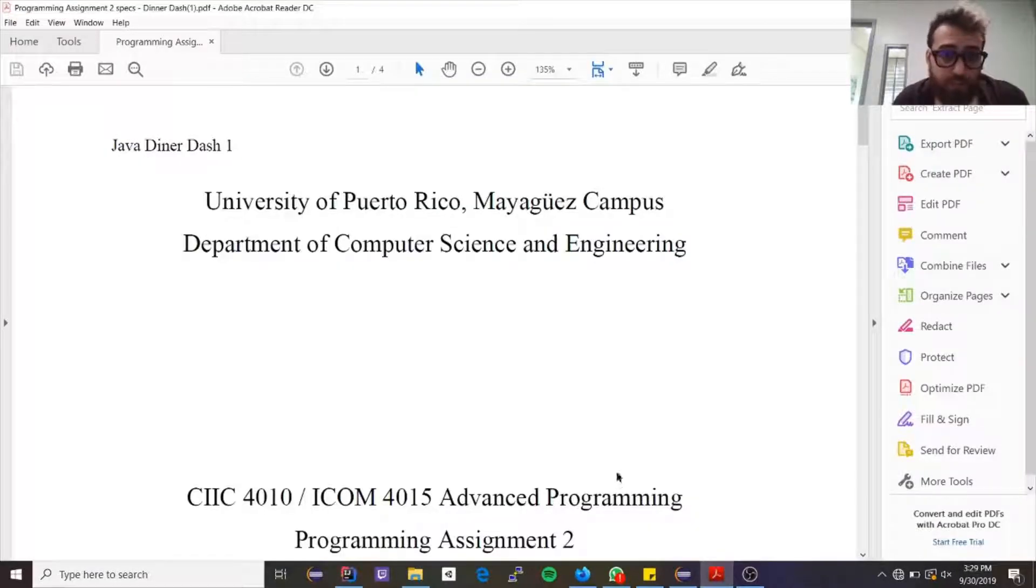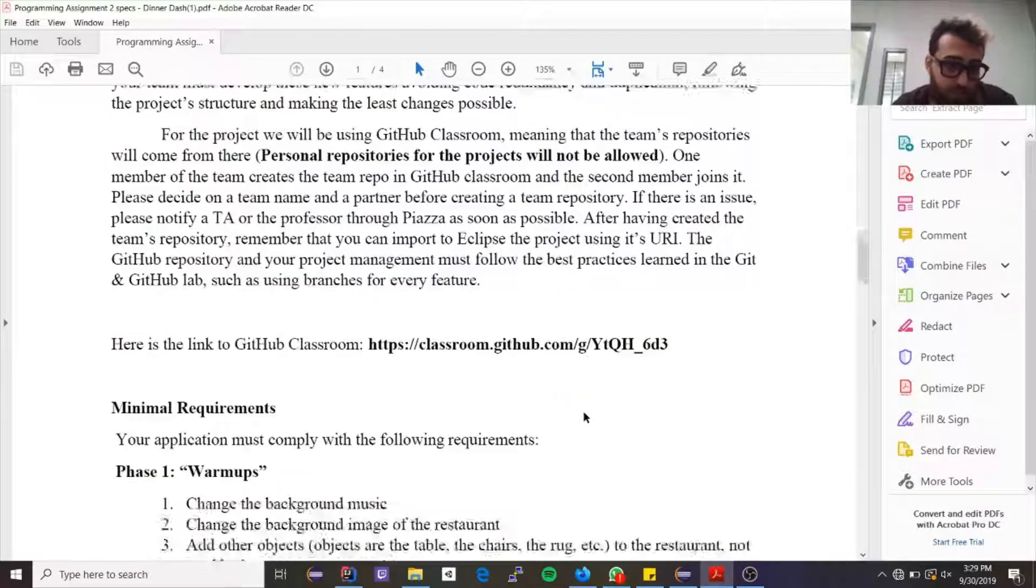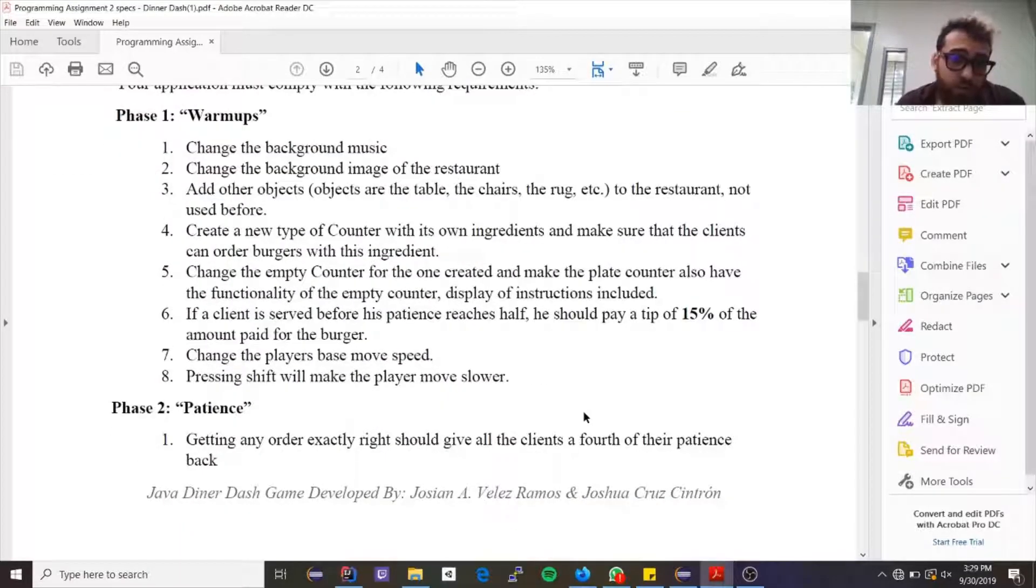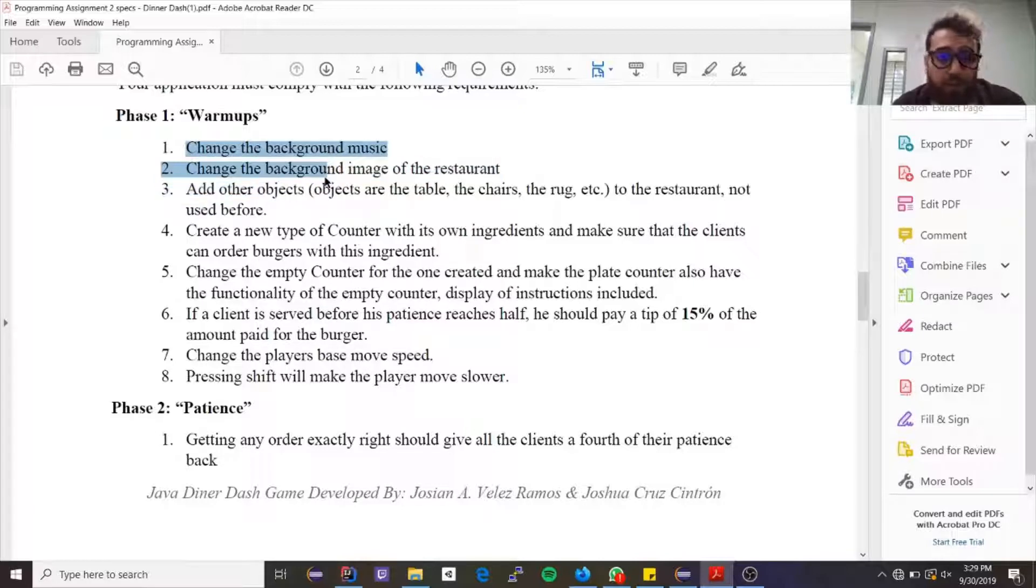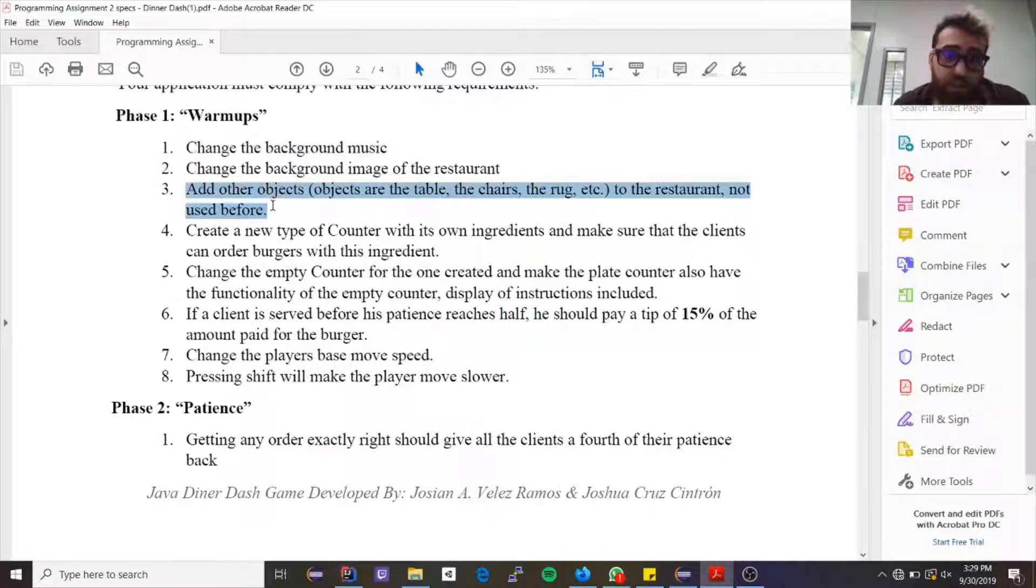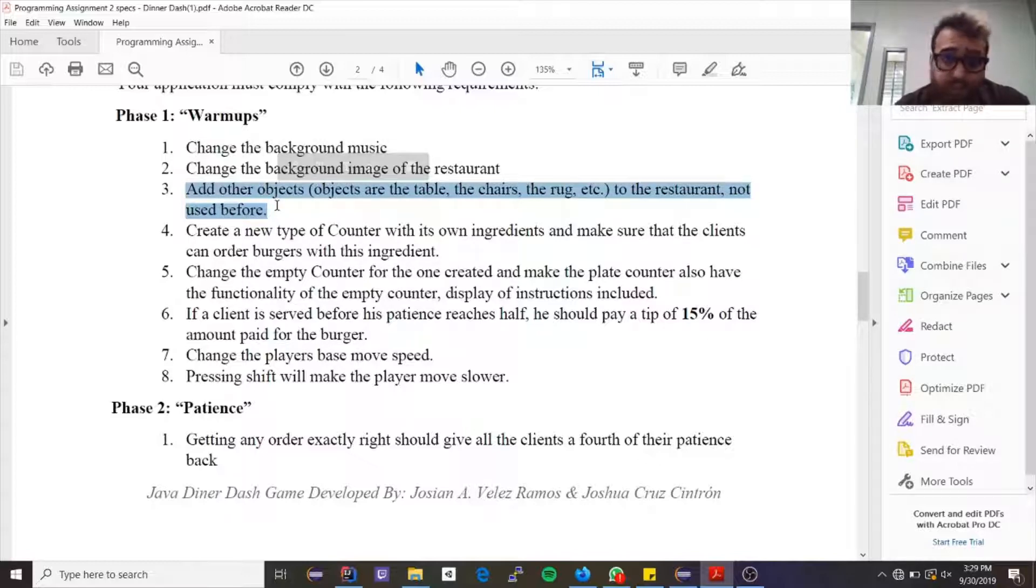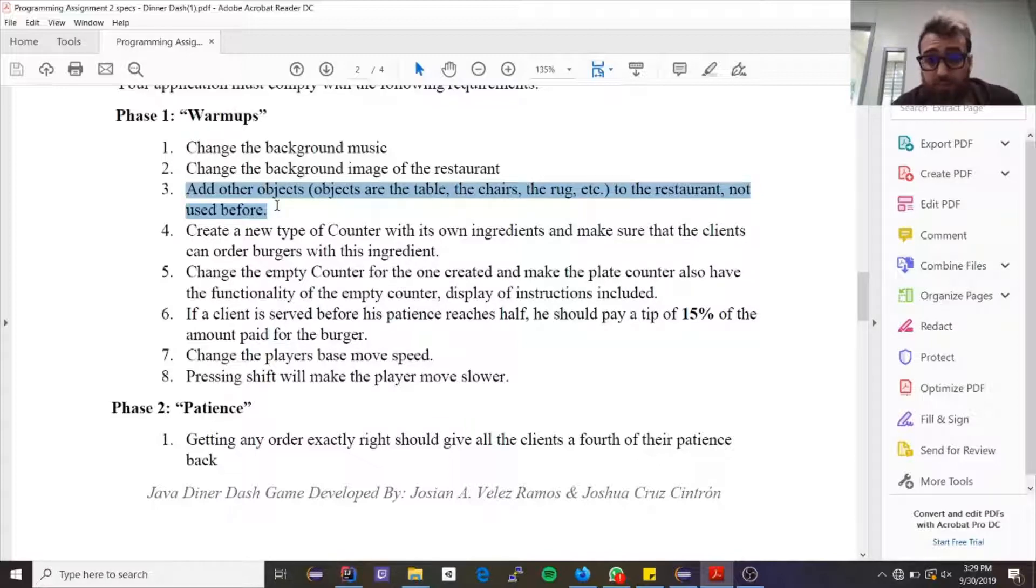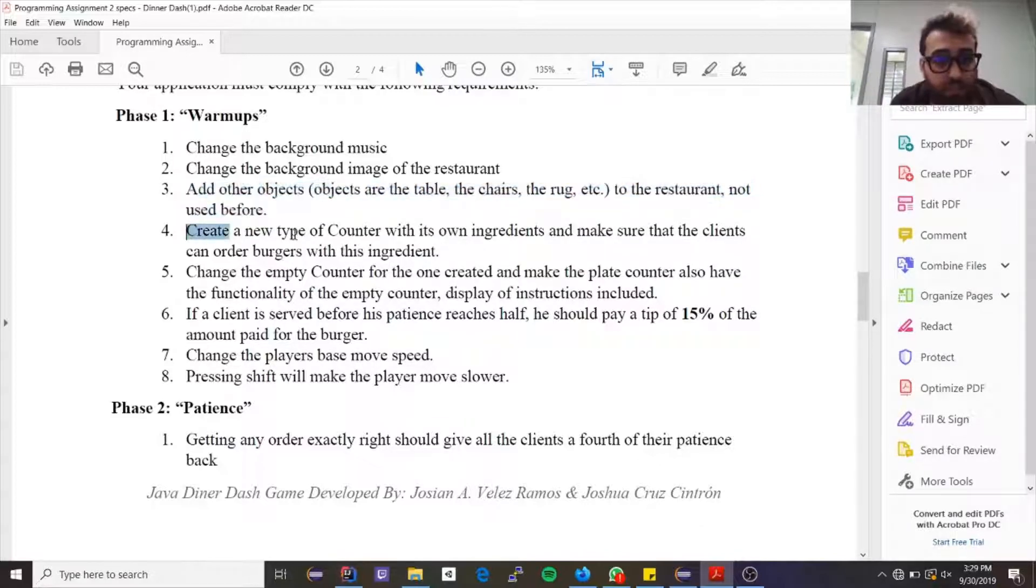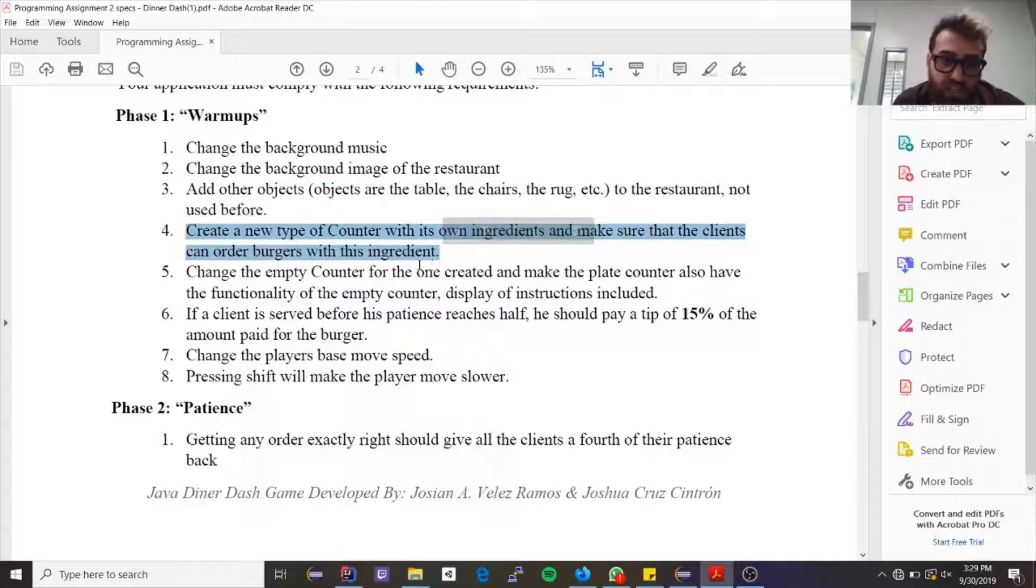Now to quickly go over the specs. Let's do a quick overview of them. The warm-ups: first ones are pretty straightforward—background music, background image. You've done that in snake. Objects I already explained it before. This is what I meant, like a table, a chair, everything along the line. It doesn't have to be a Java object, it just has to be a real world object.